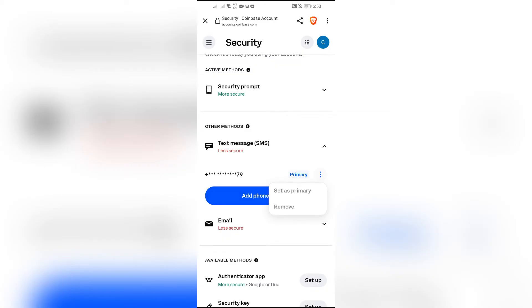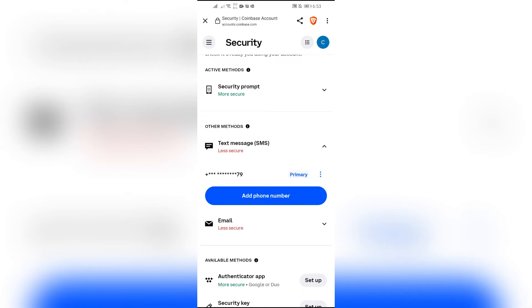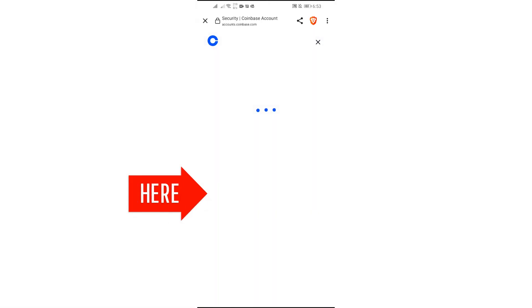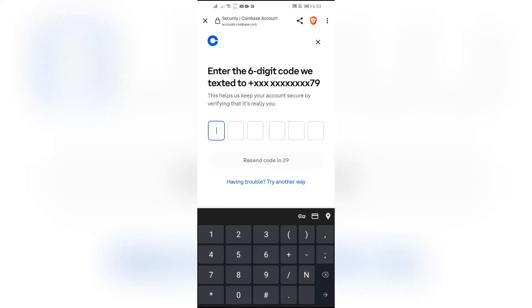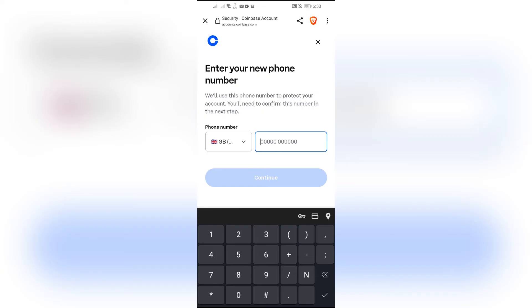To change the phone number, click the Add Number option. It will send a confirmation code to your old phone number.